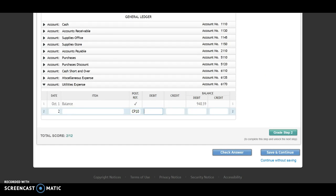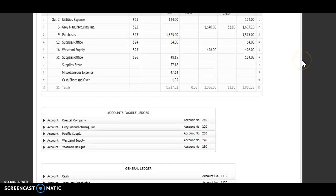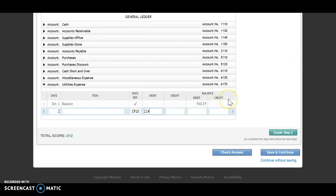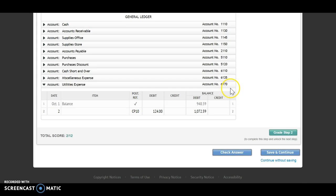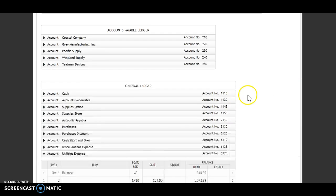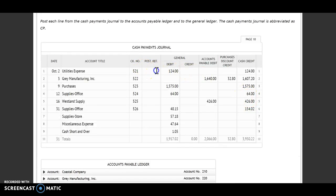I have a debit of $124. I need to find my new balance — debit and a debit, I'm going to add together. My new debit balance then is $1,072.59. Account number 6170 will go back up to my journal.